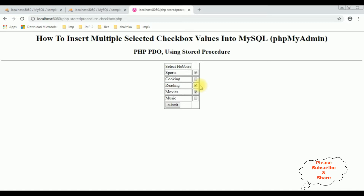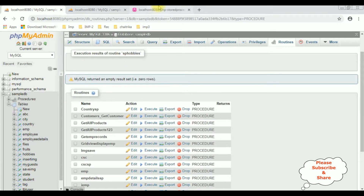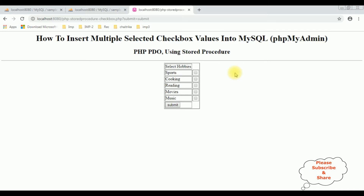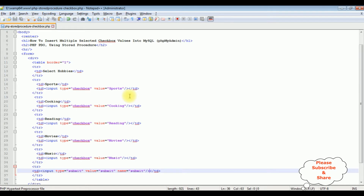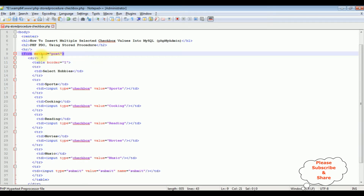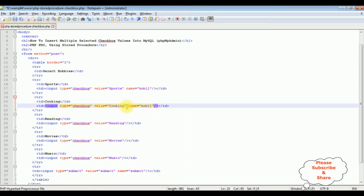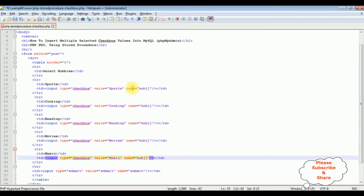Now my aim is: when a user selects any hobbies — for example sports, reading, and movies — and clicks Submit, I want to save those values into the hobbies table using the stored procedure. Let's switch back to the coding part. The first thing in the form tag, I'm adding the method attribute: method equals POST. This is a very important attribute. I have five checkbox controls and I'm adding the name attribute — name equals hub_name — to all checkbox controls so they all share the same name.